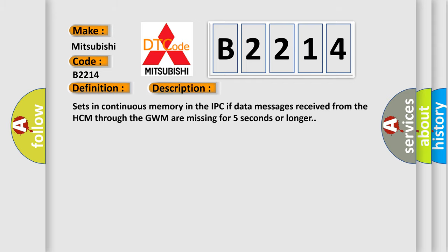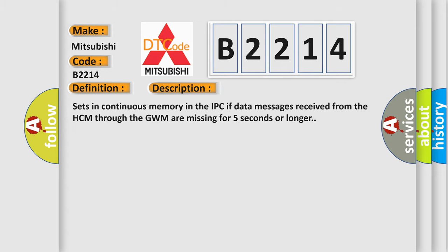And now this is a short description of this DTC code. Sets in continuous memory in the IPC if data messages received from the HCM through the GWM are missing for 5 seconds or longer.